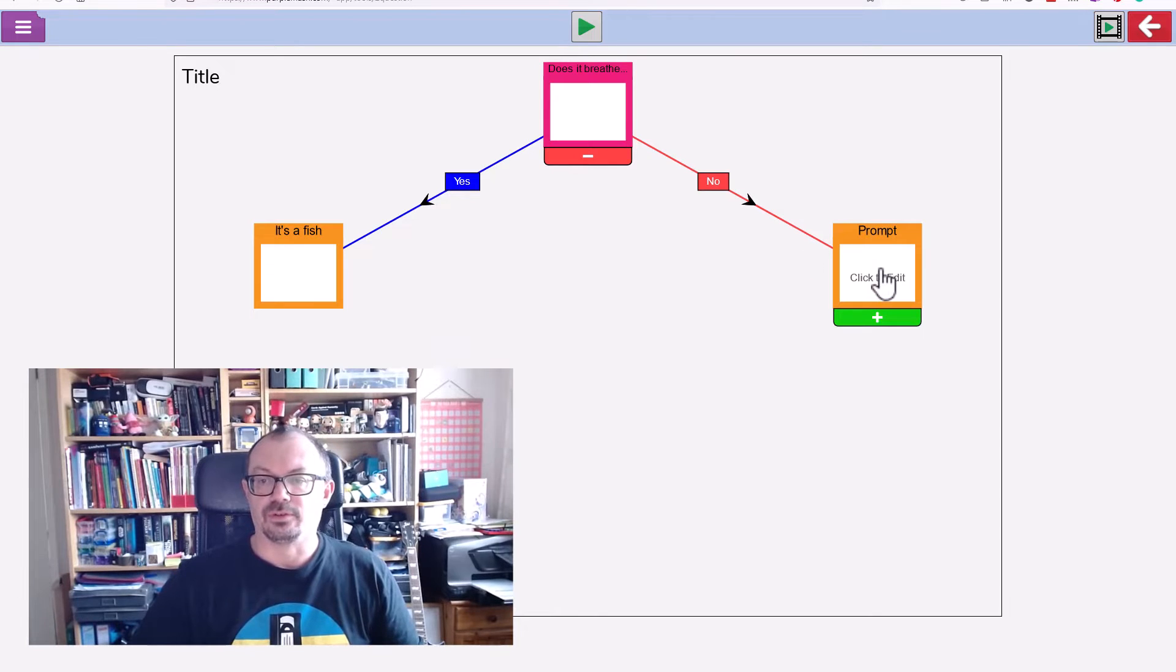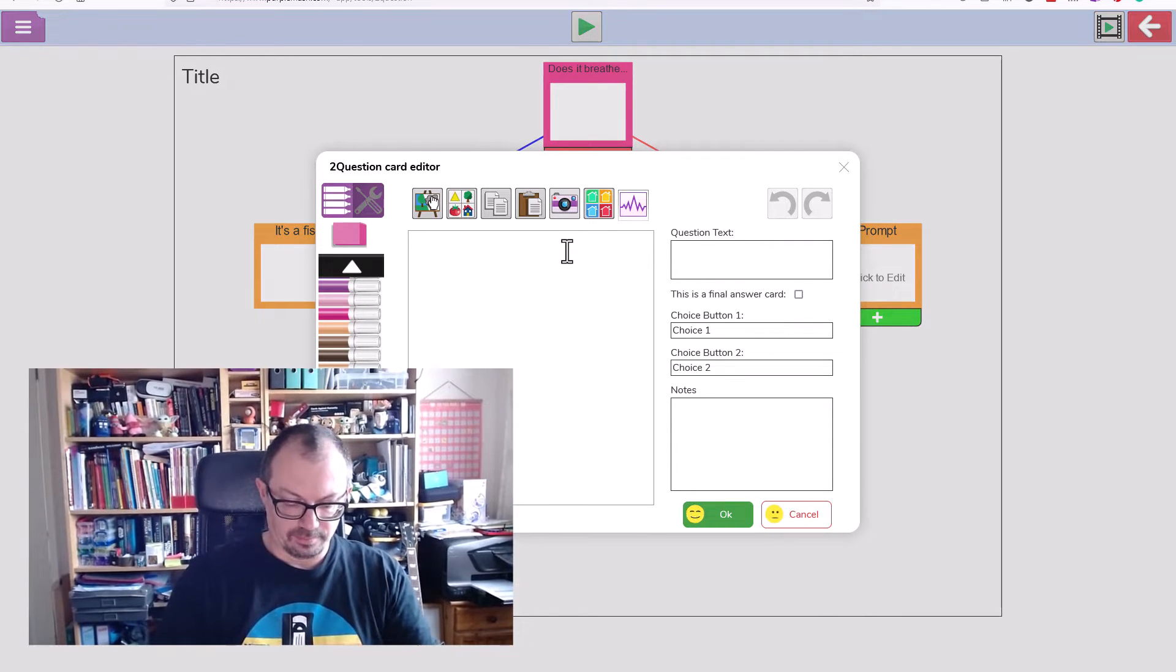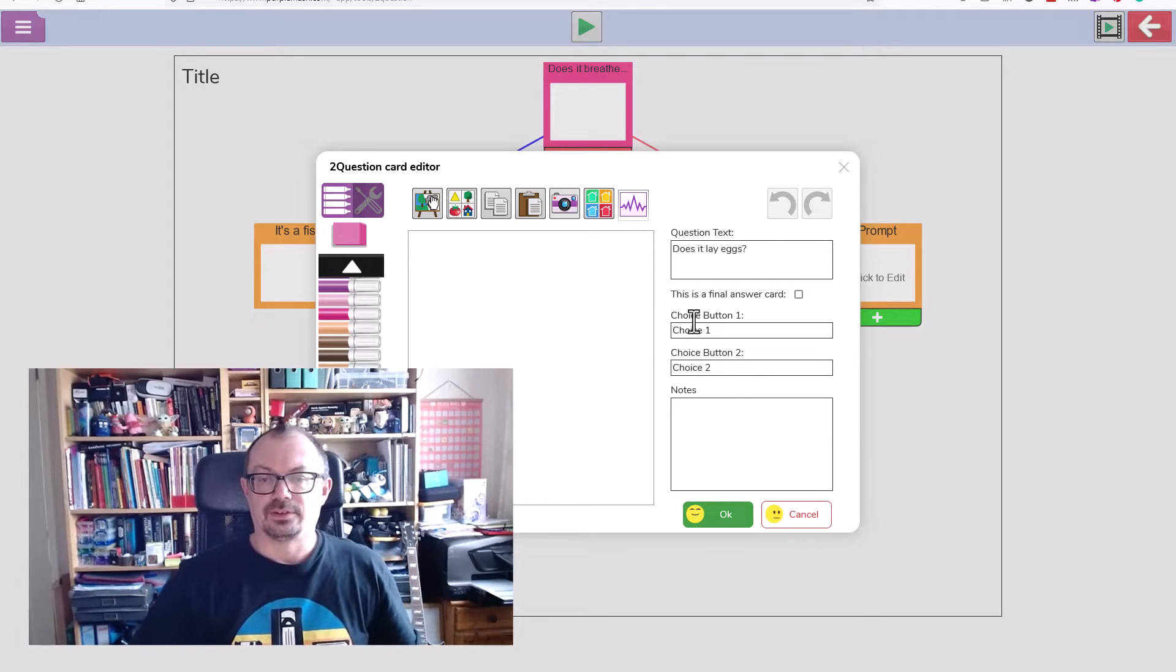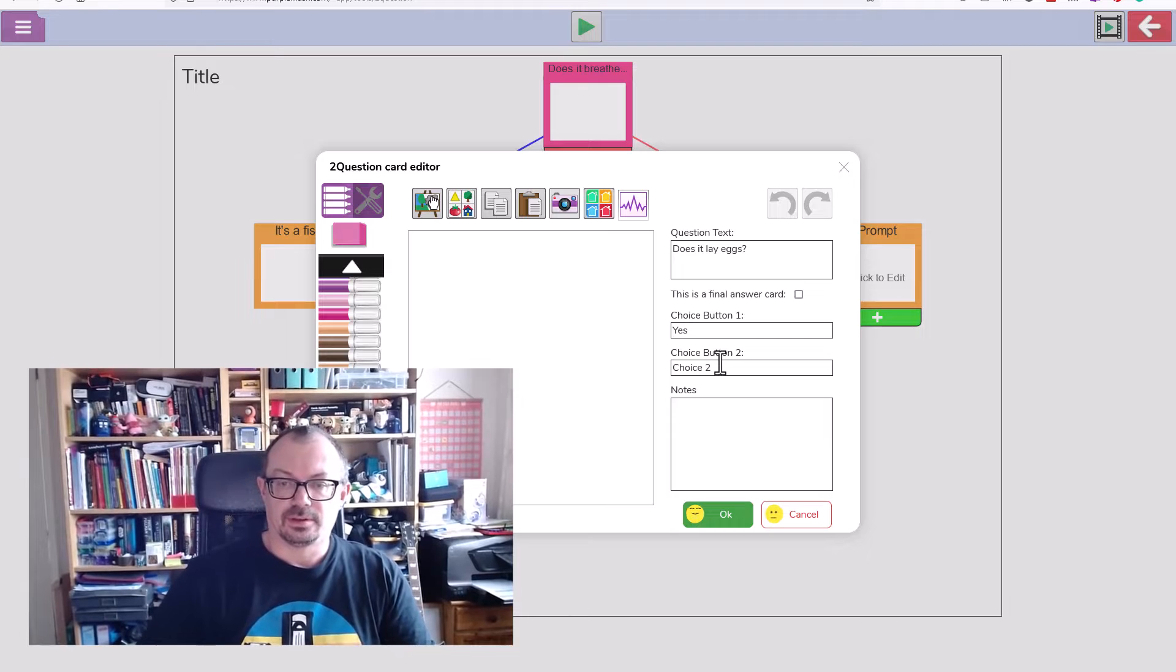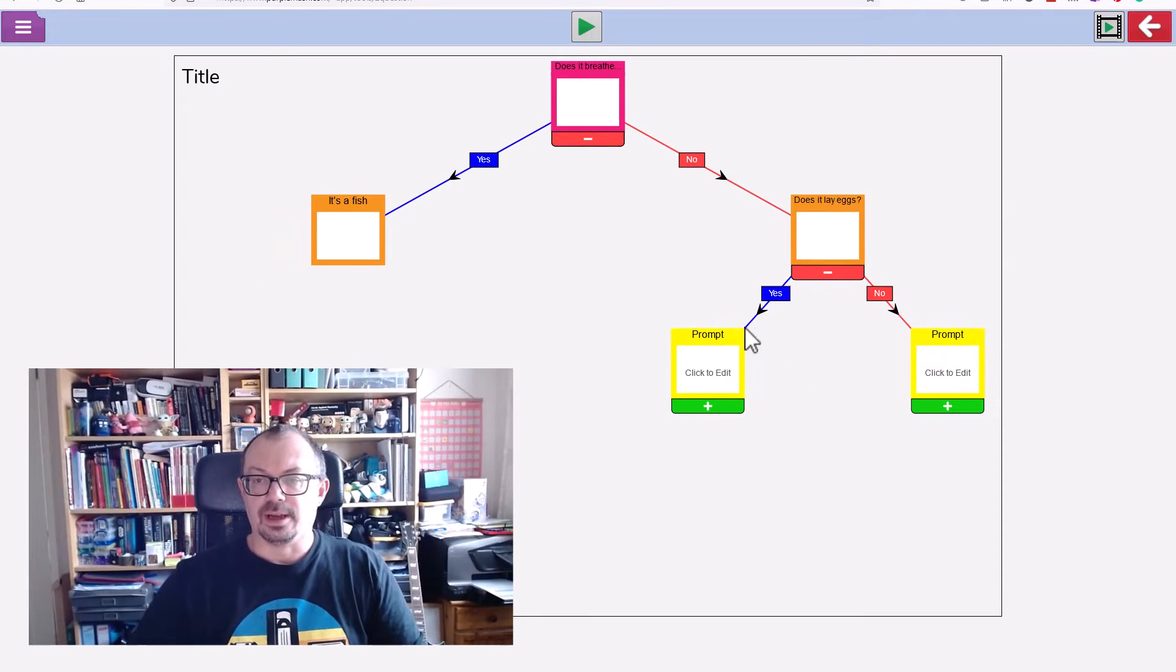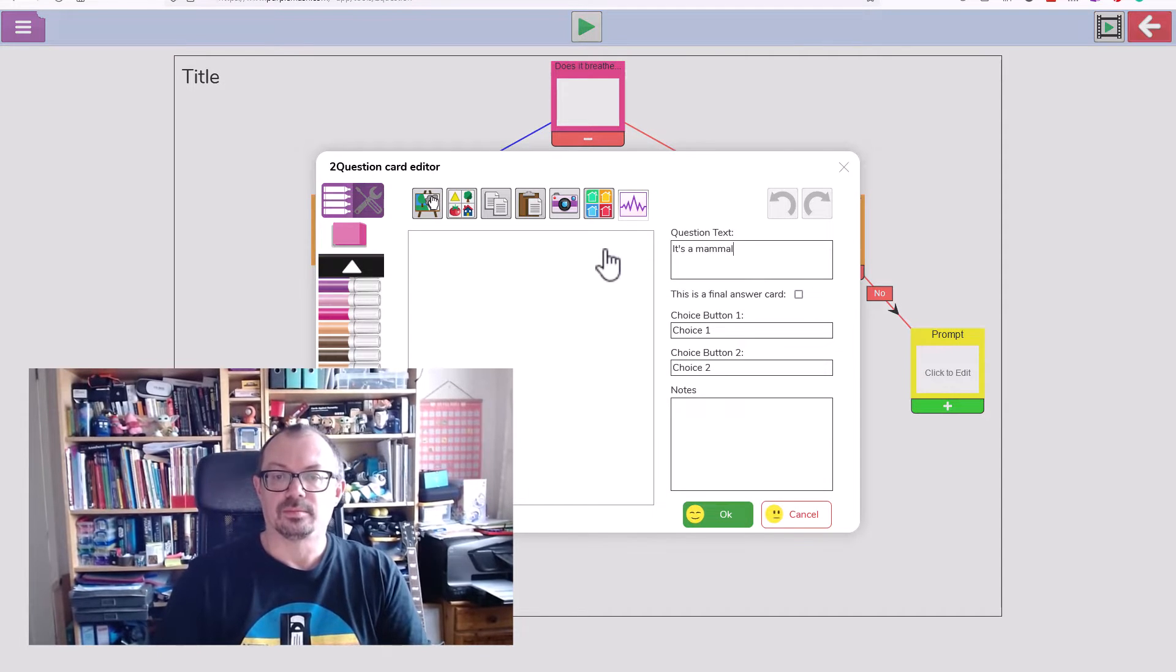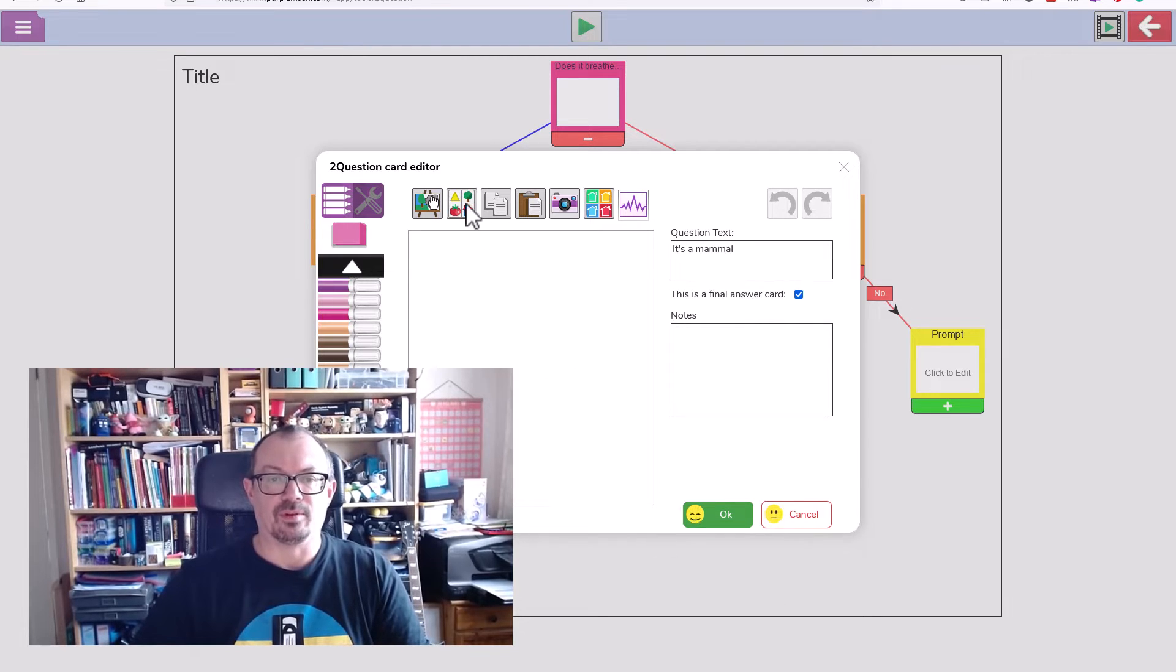My next question, I'll click to edit and we'll say does it lay eggs. We'll have yes and no again. My no will be it's a mammal, and that's a final answer card. Again I could use the pen and draw a picture of a mammal.